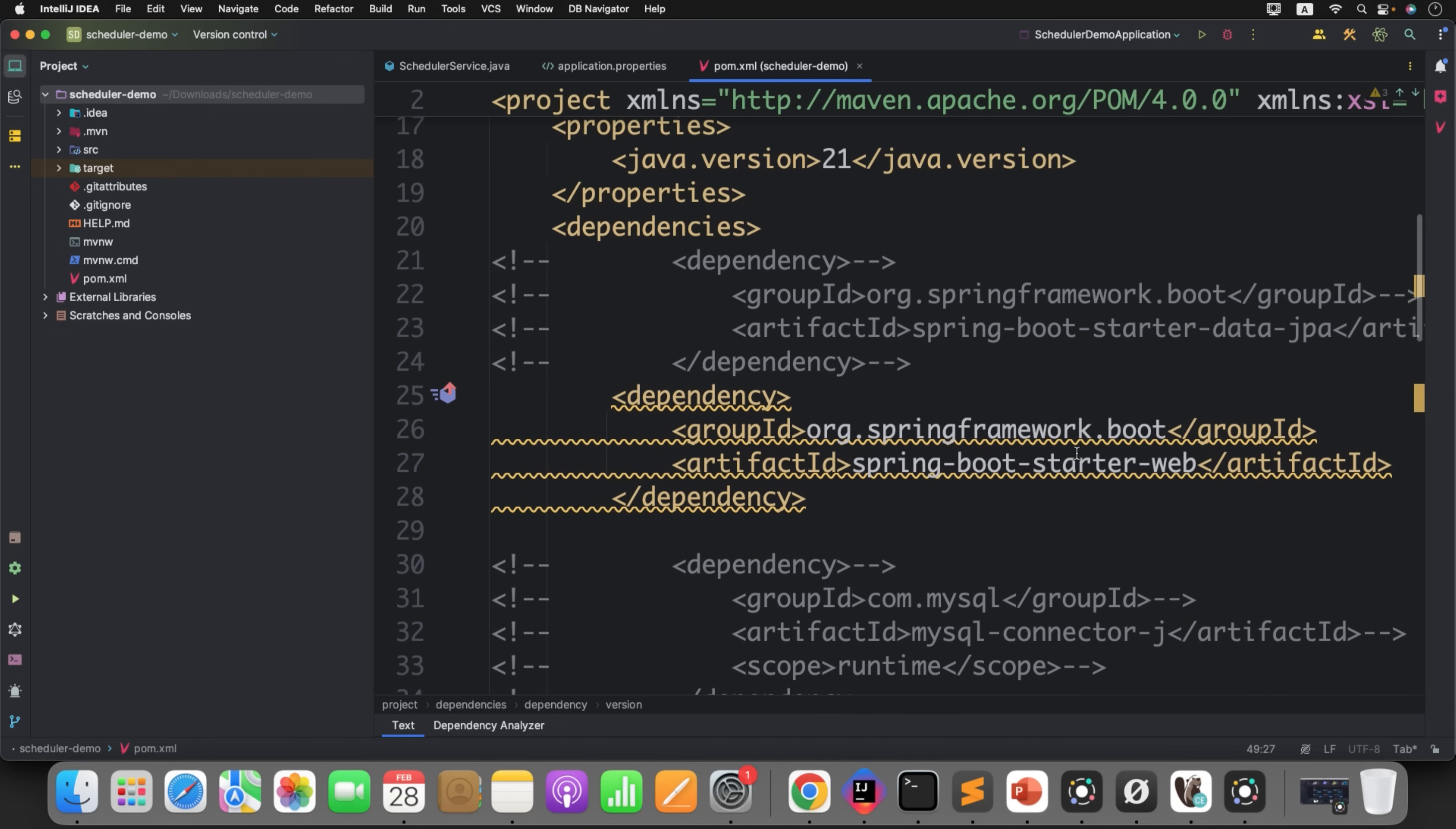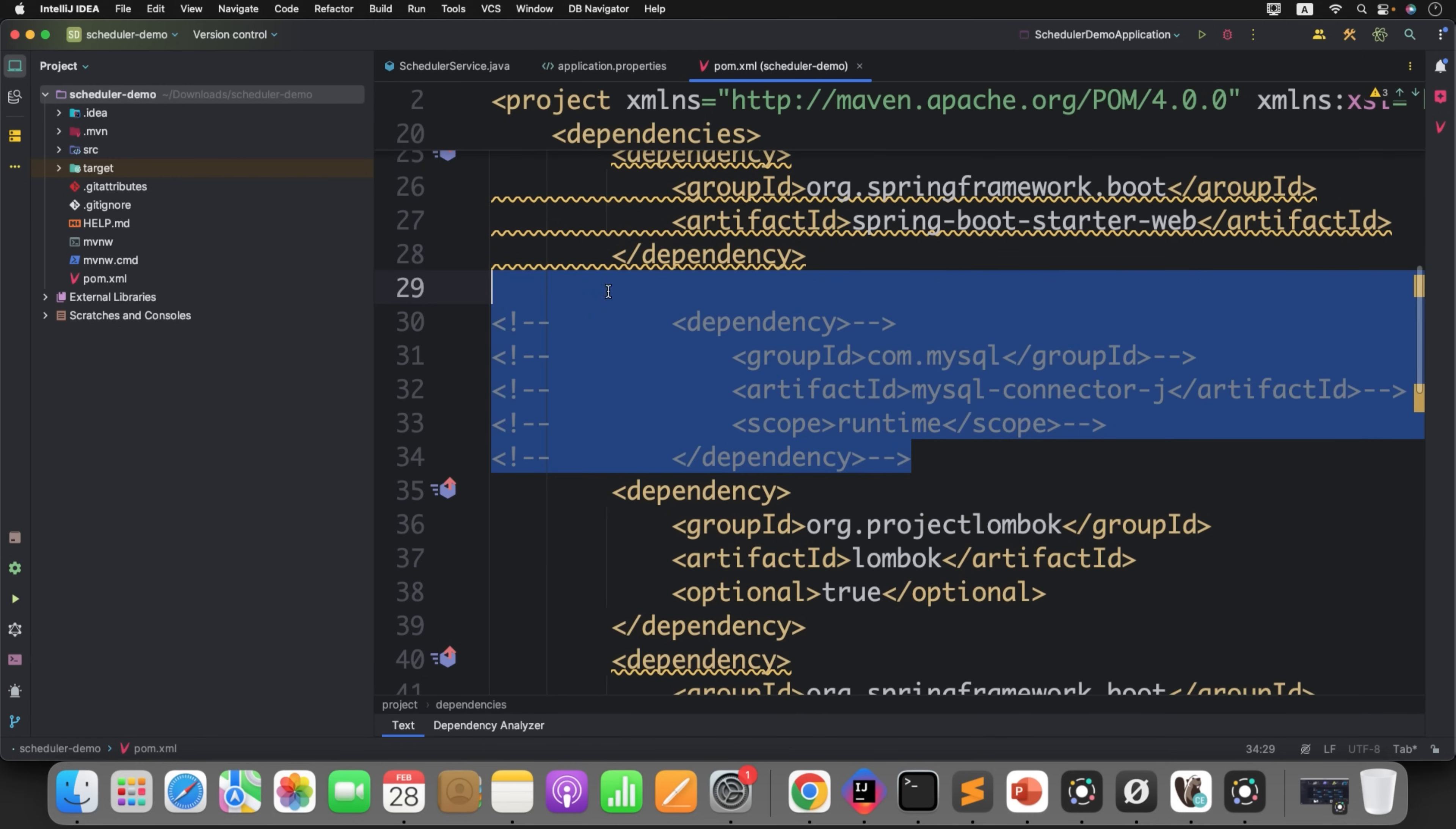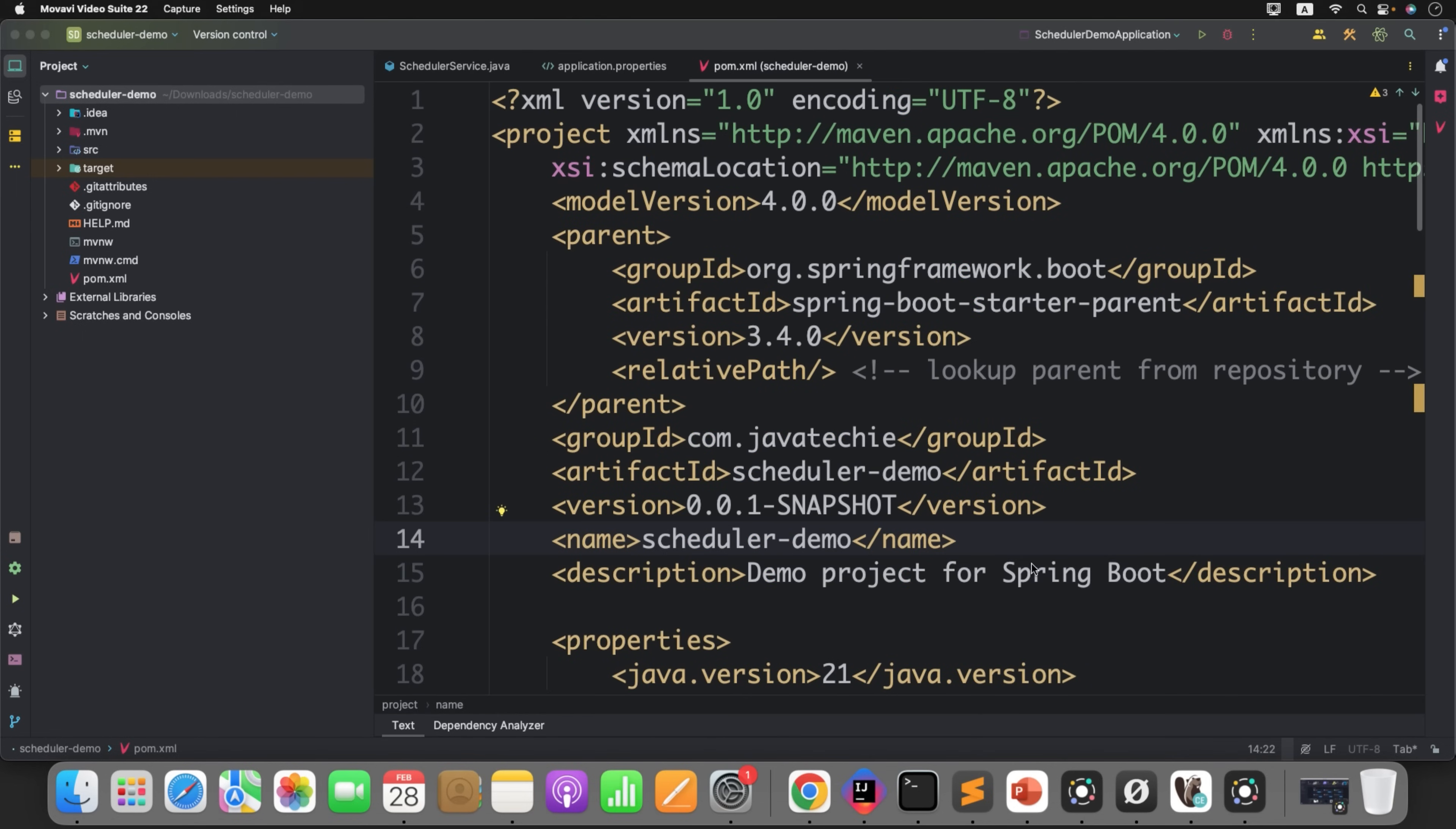I also need to enable my database connection to my application. So I'm using Spring Boot starter Data JPA and I'm using MySQL. These are the dependencies you need to add. Now let me give you some high level context about how this ShedLock works internally.